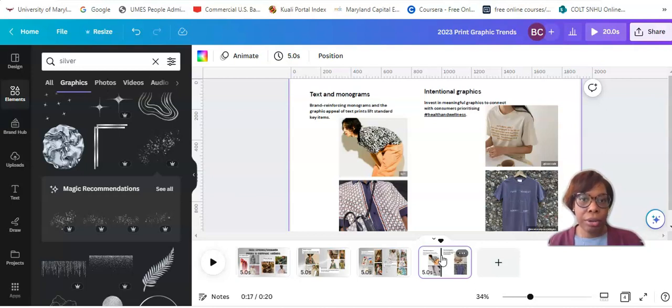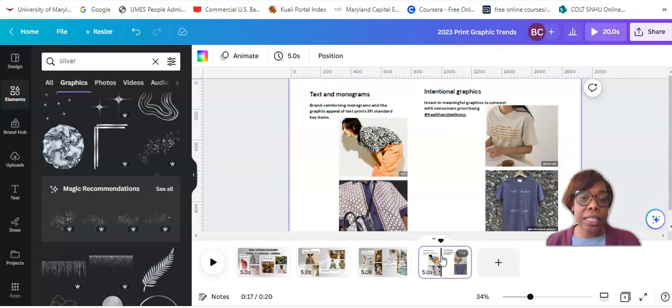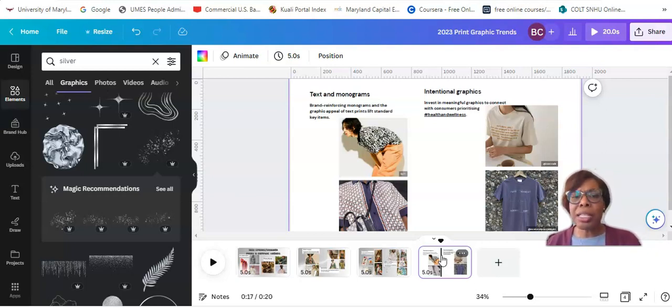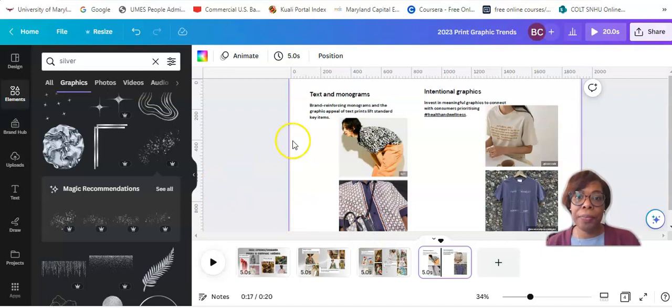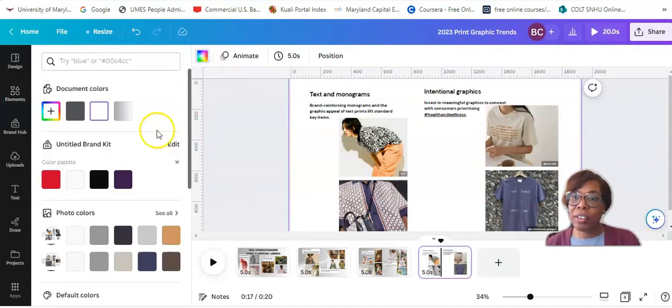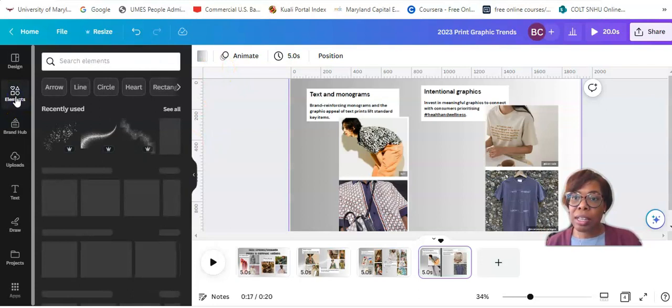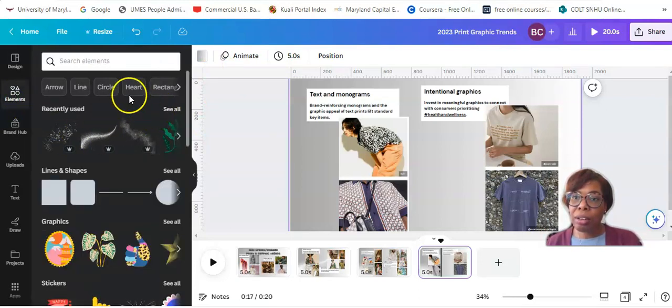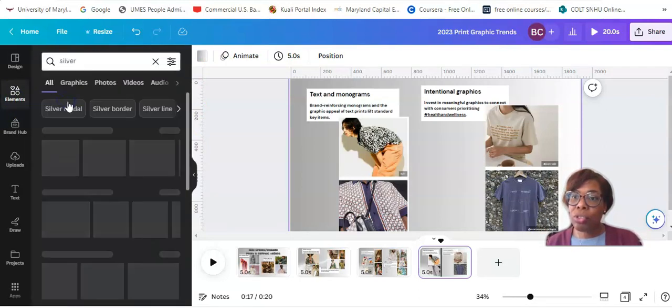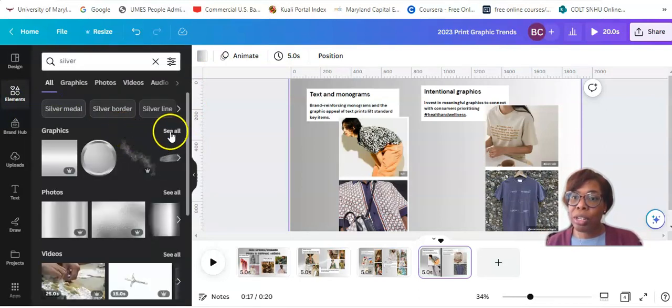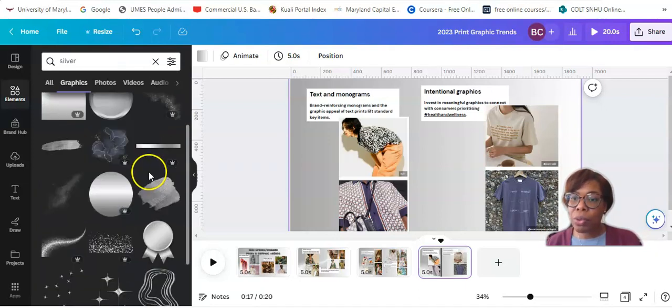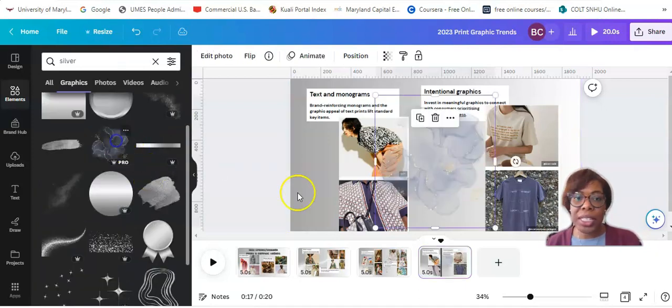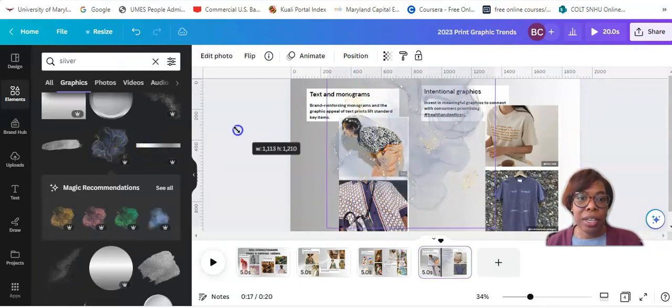And then the text and monogram is just that high-end brands are experimenting with larger logos and textural logos. All right. So that's trending. And this will round out our trim board for prints and graphics for spring-summer 23.